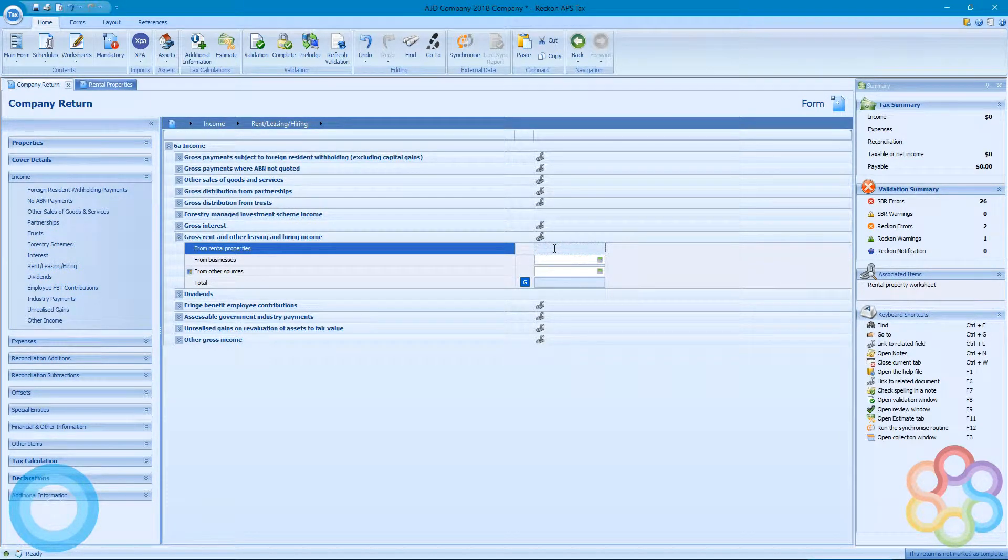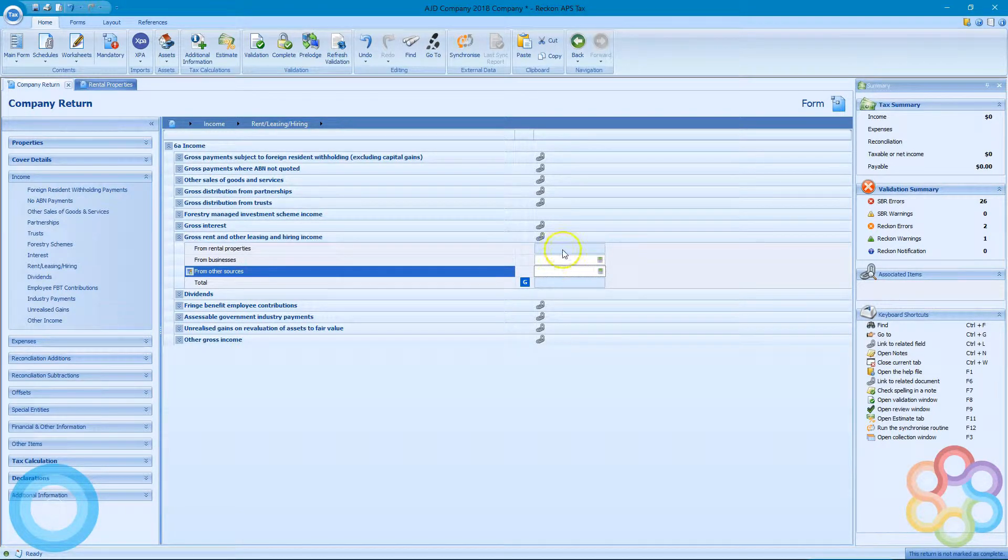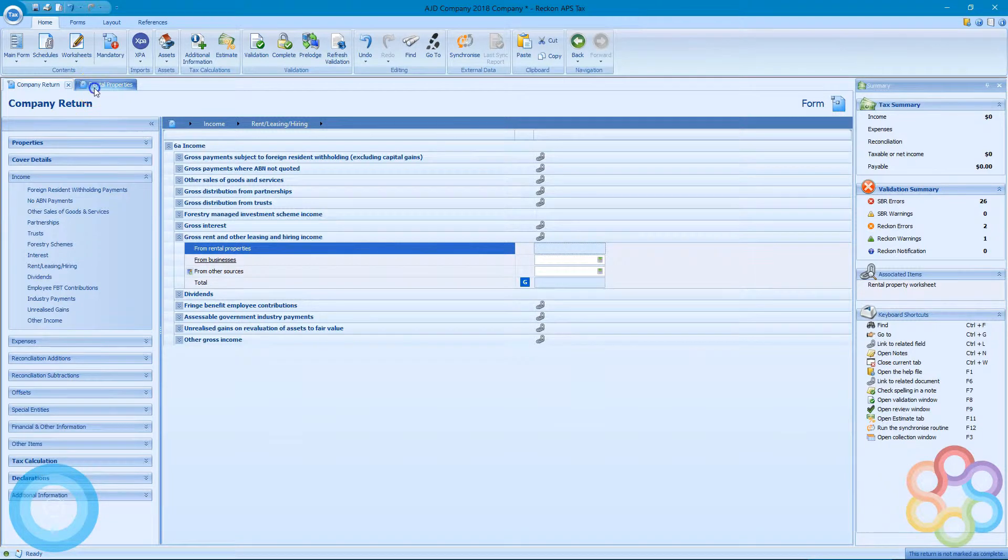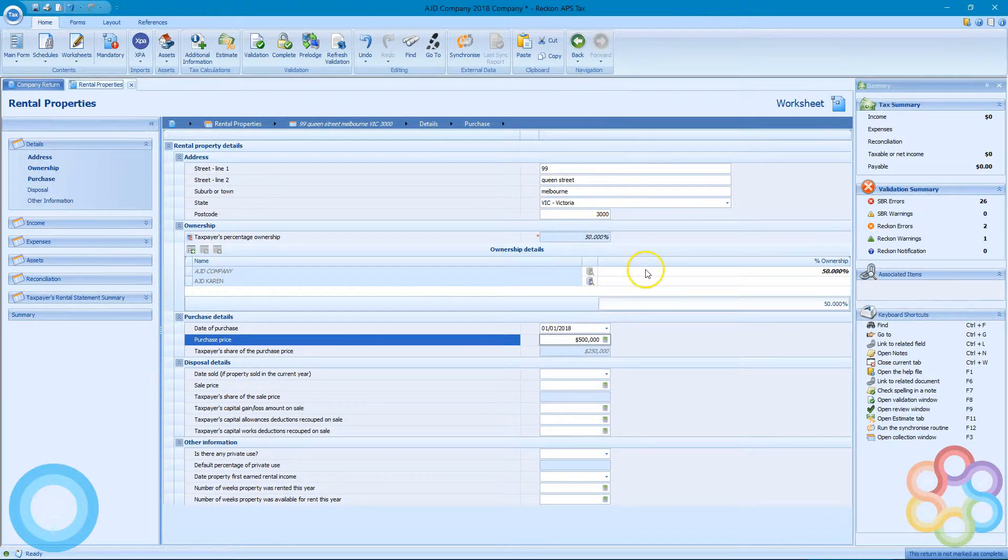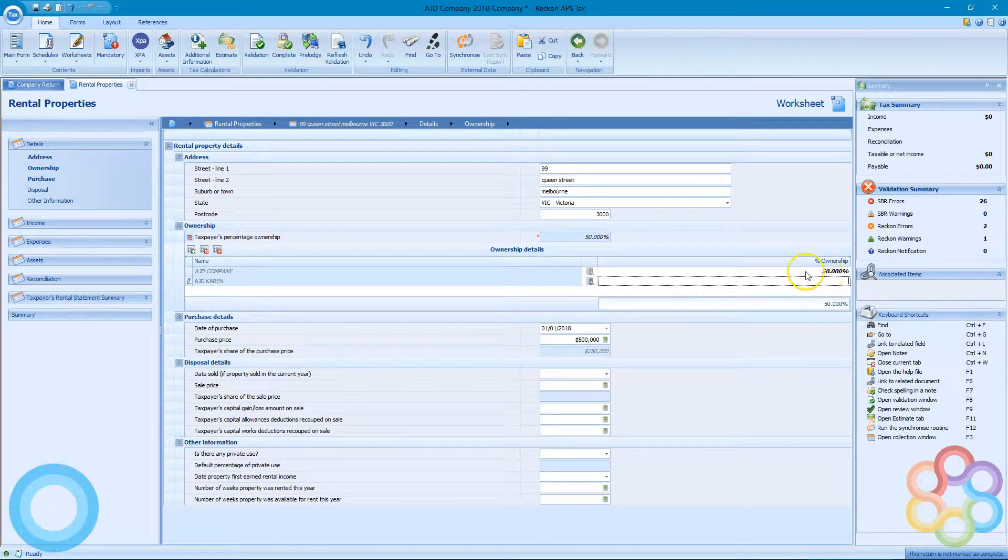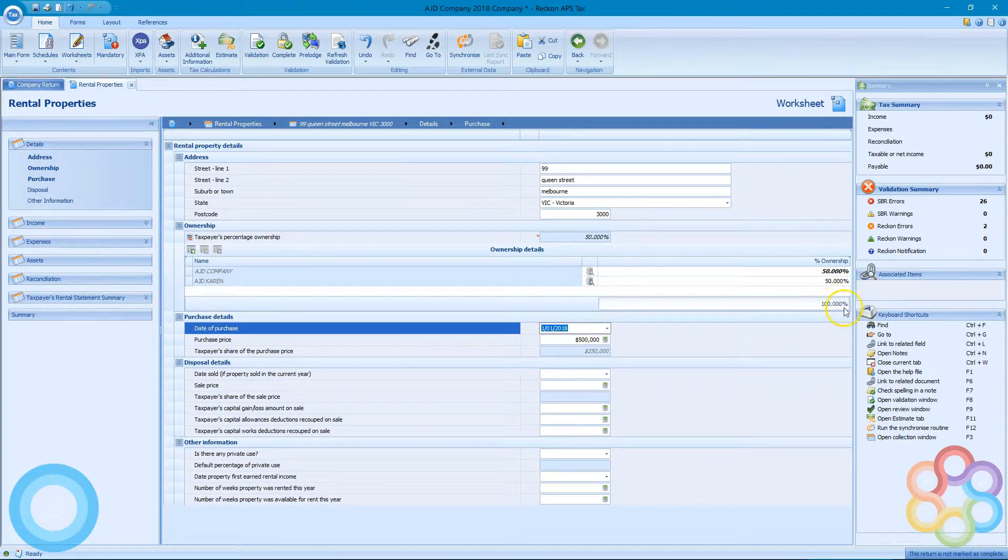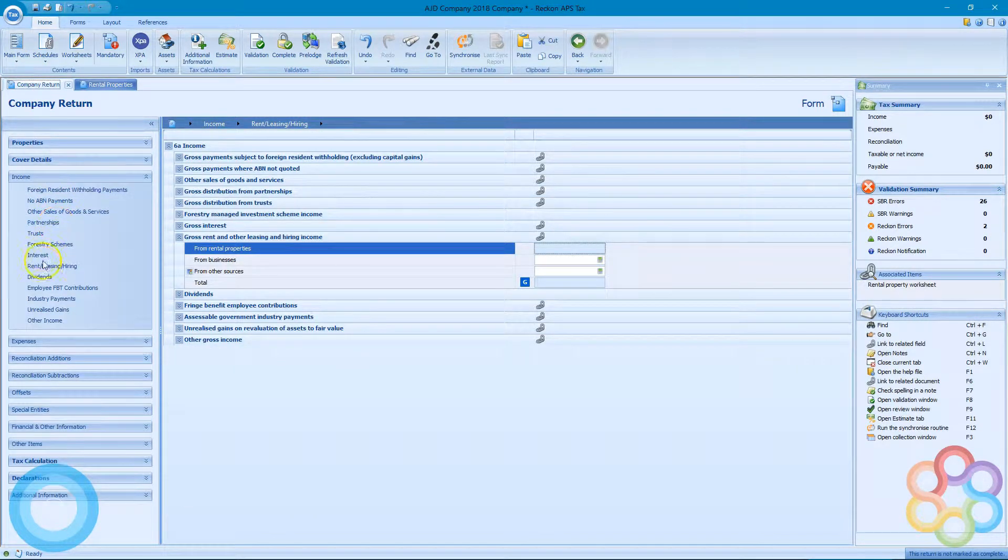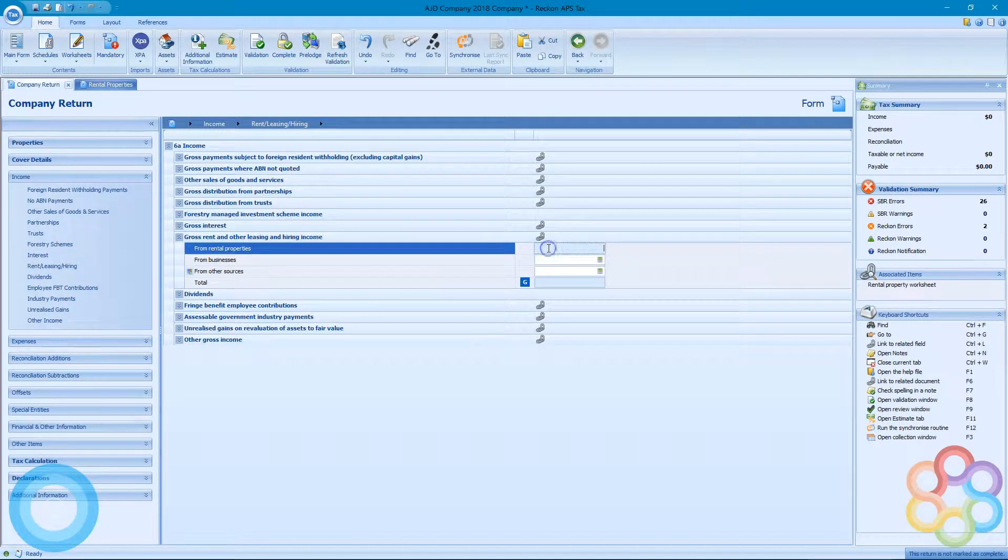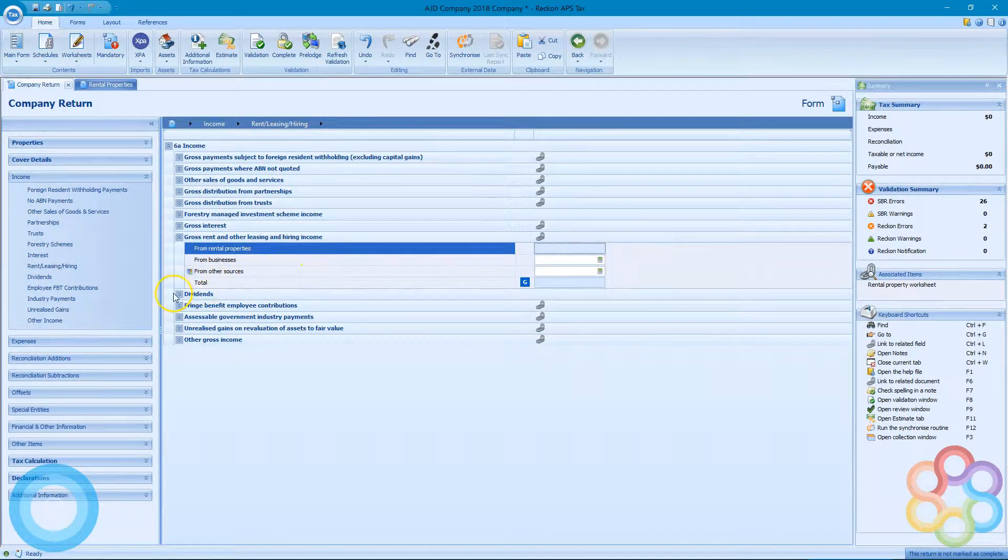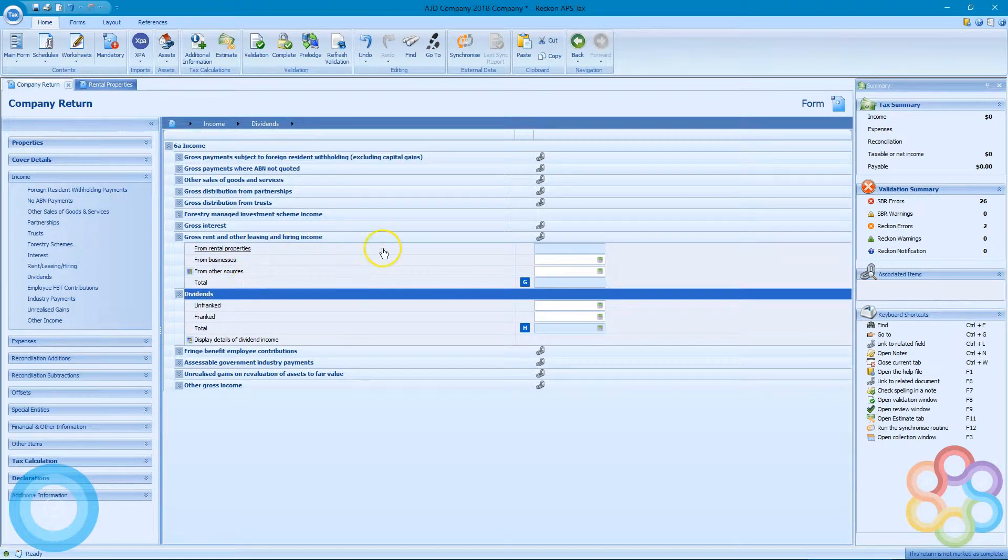From the main form, you can see it's greyed out for the rental property income, so I can't enter it directly in there. But if I go back to the rental properties worksheet and put the 50% in for Karen, there's no income in the worksheet at all, so it's still greyed out.